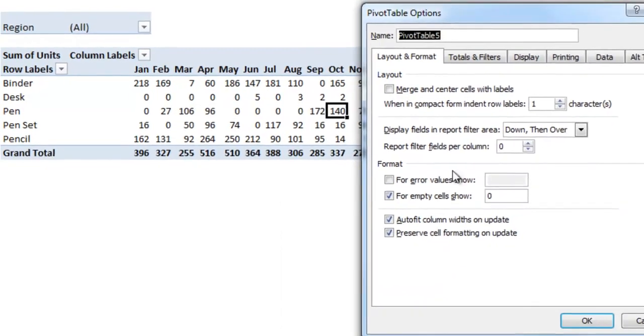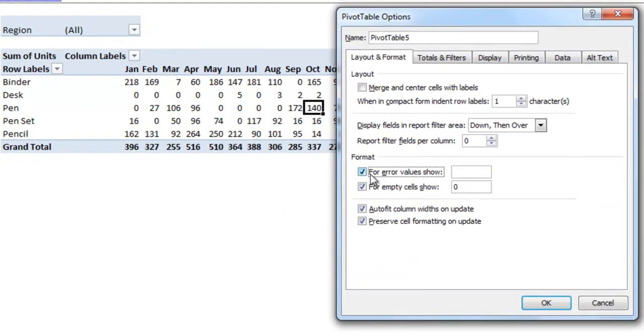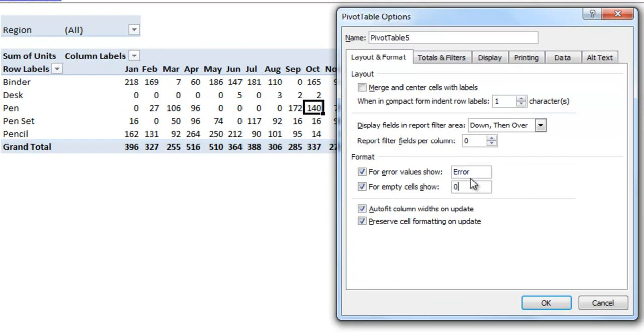You can also change for error values to show. I'll put in error and I won't actually show you how that works yet, but later on when I show you an additional option that will result in errors, you'll see this error come up and we can take a look at that.